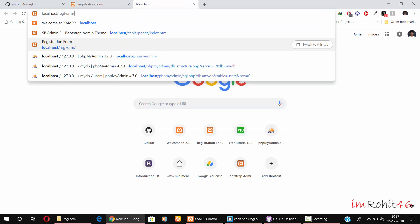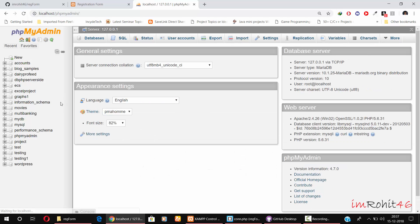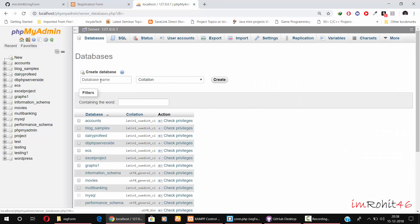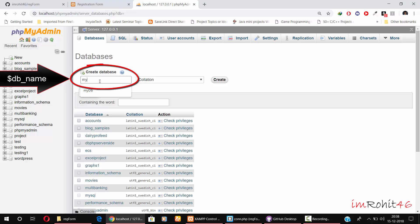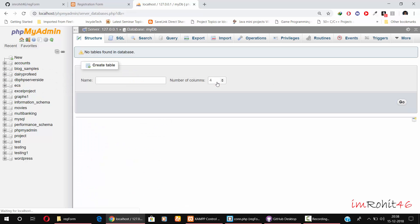Go to localhost/phpmyadmin. You'll see something like this. Right now I don't have any database with the name myDB. Let me create the myDB database. Click the database tab and then type myDB. You can give whatever database name you want, but in this case I am giving myDB. Now my database is created with the name myDB.